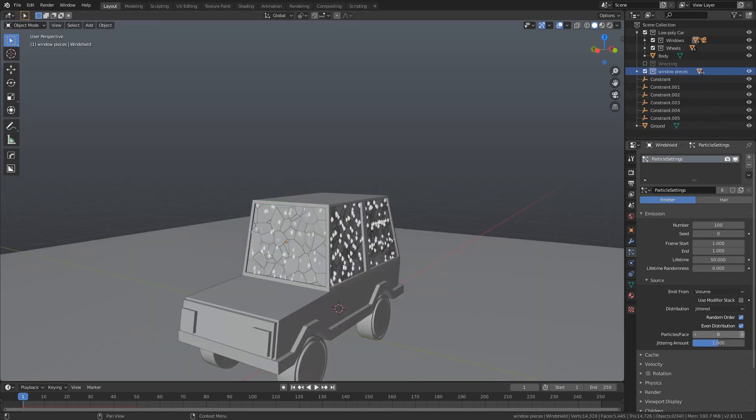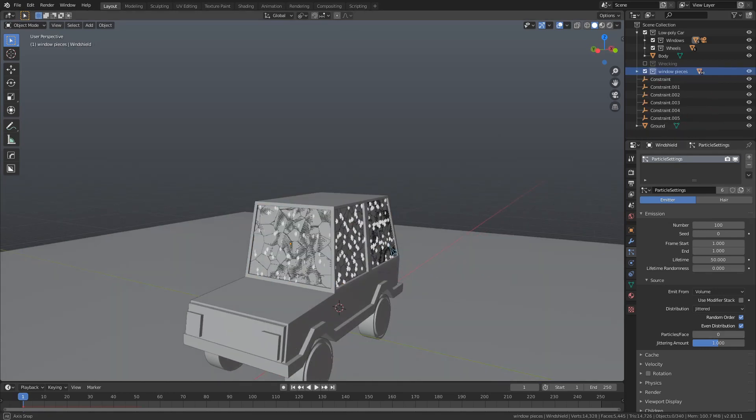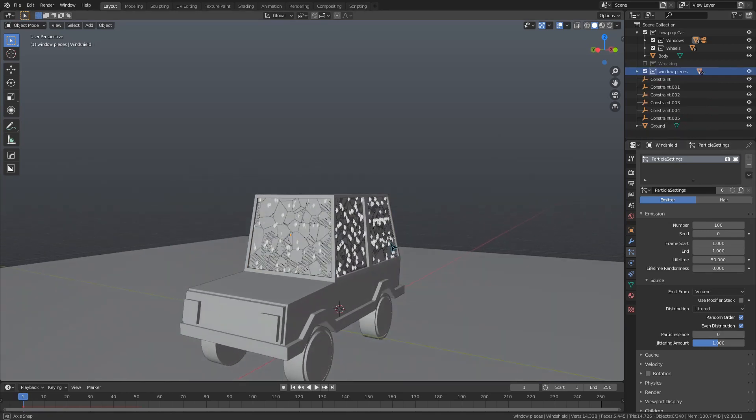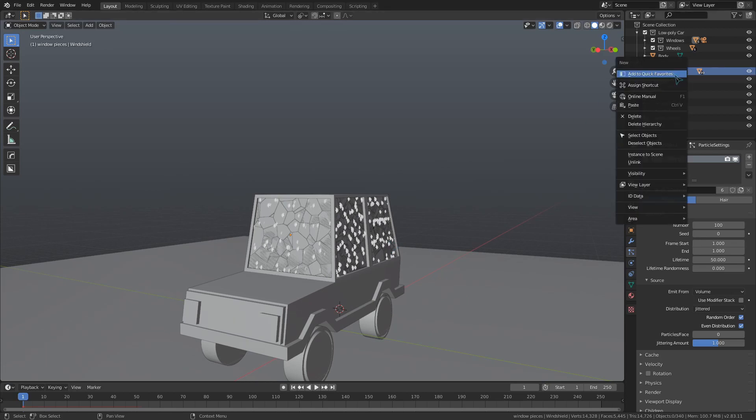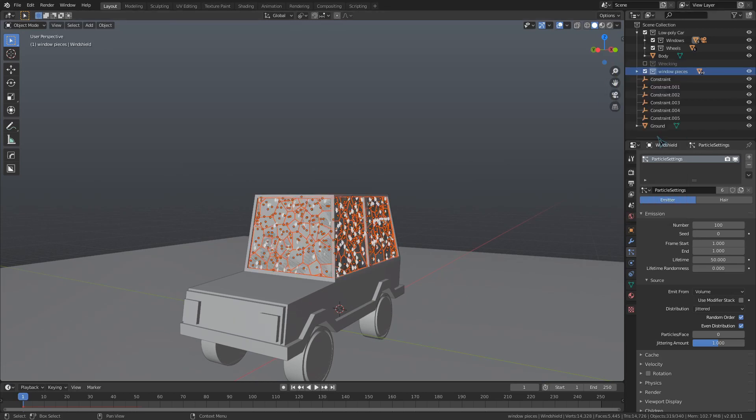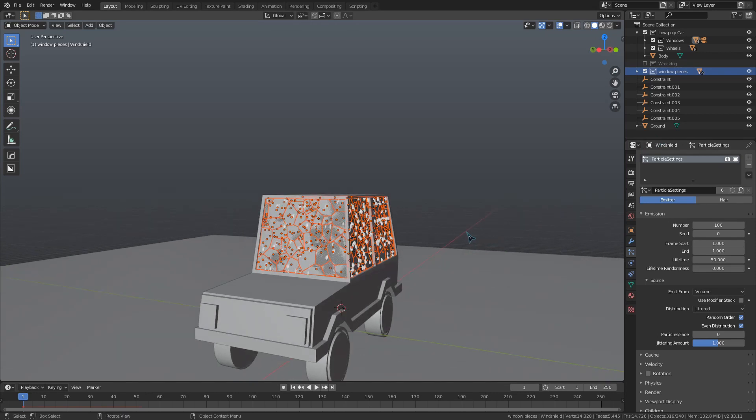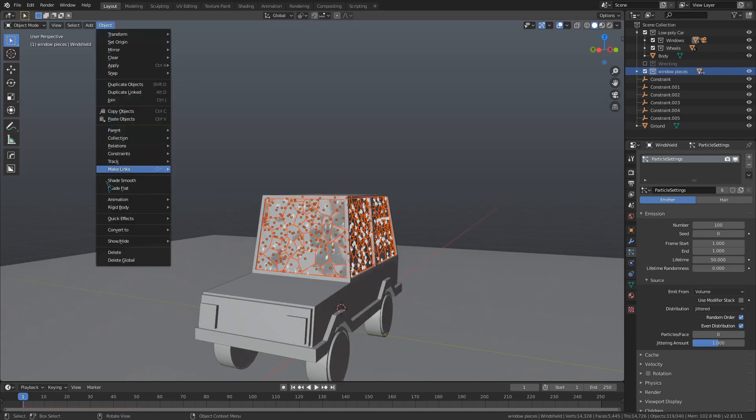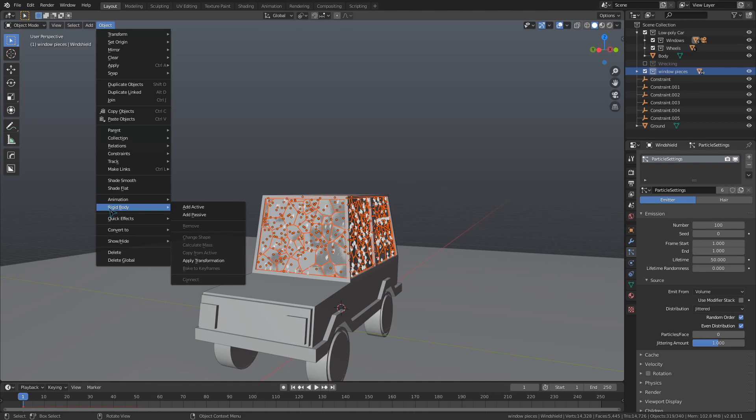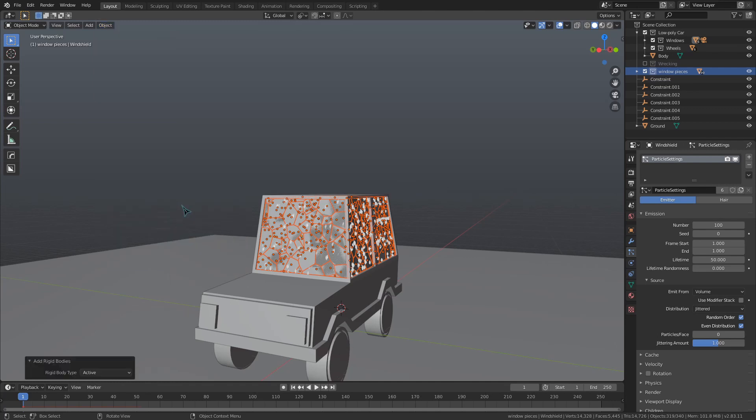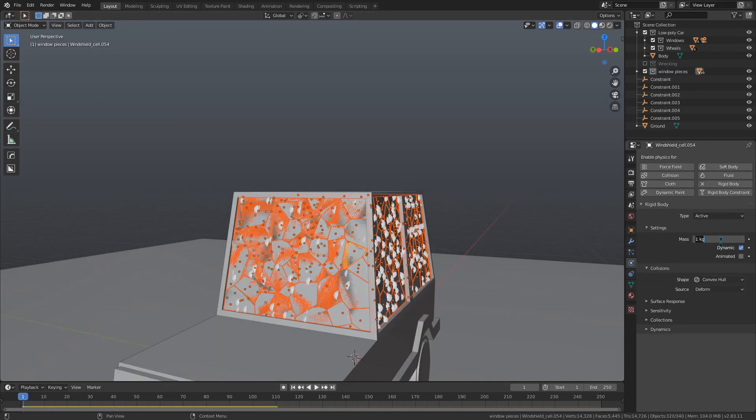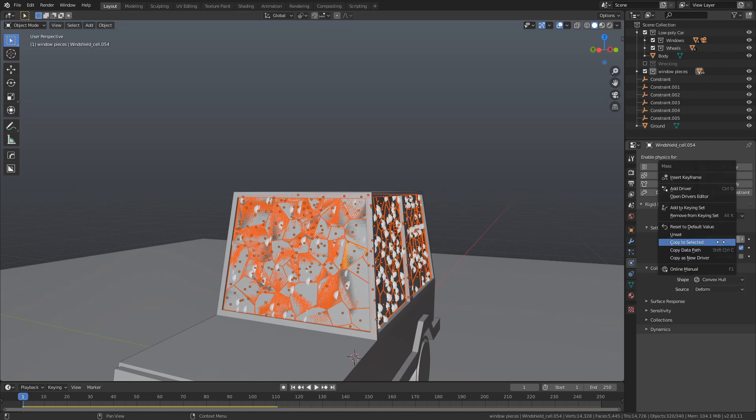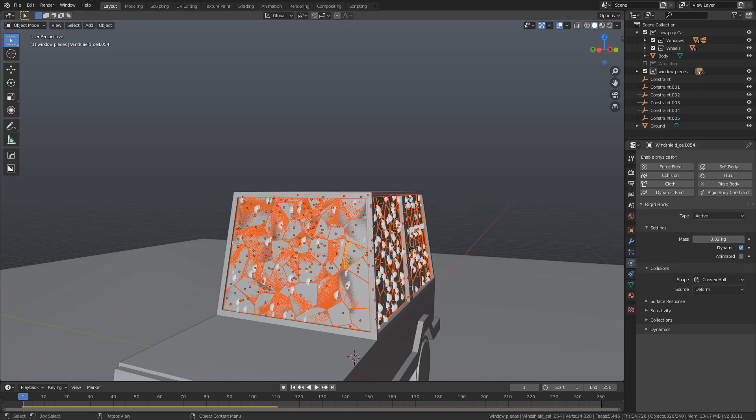Alright, now that we've got cells, we need to select them all by right clicking that collection and selecting objects. To make all these active pieces, we can go to the object menu at the top left of the viewport, again go into the rigidbody section, and add active. In the physics settings, we also need to change the weight of these cells to 0.02 kilograms, right click the value, and copy to selected.